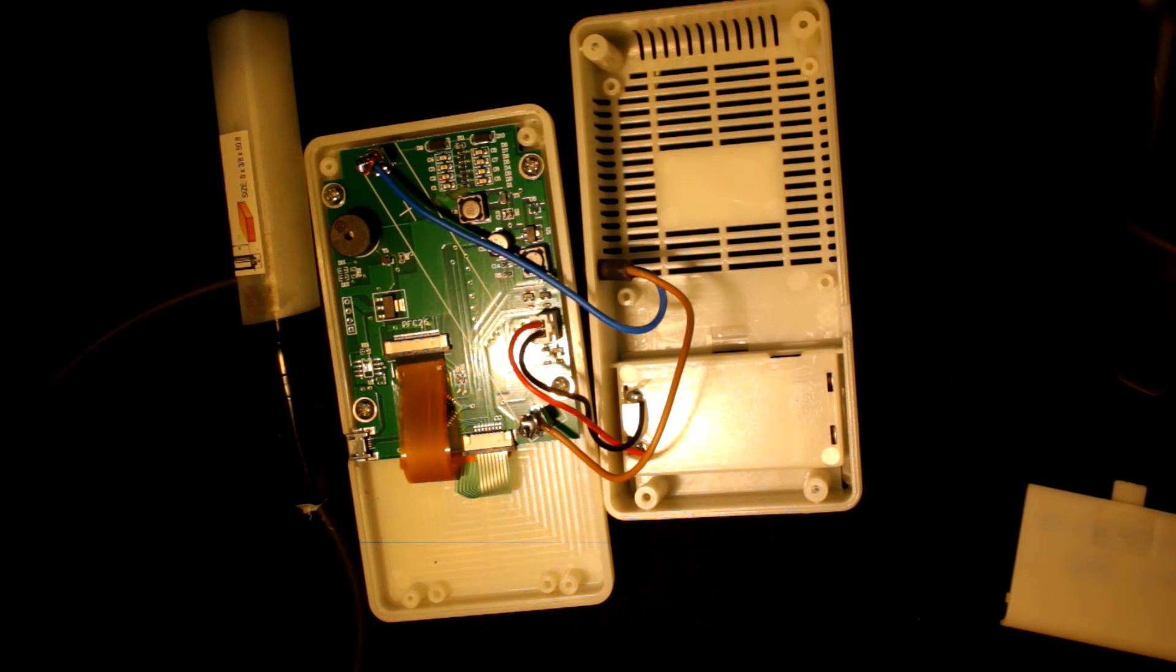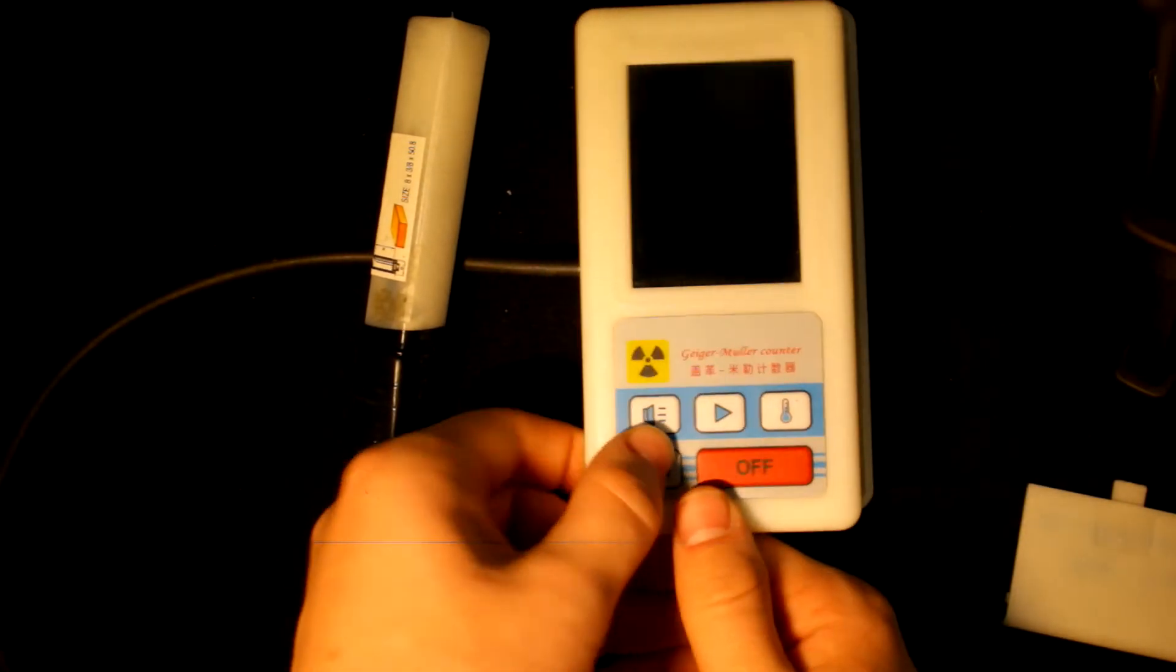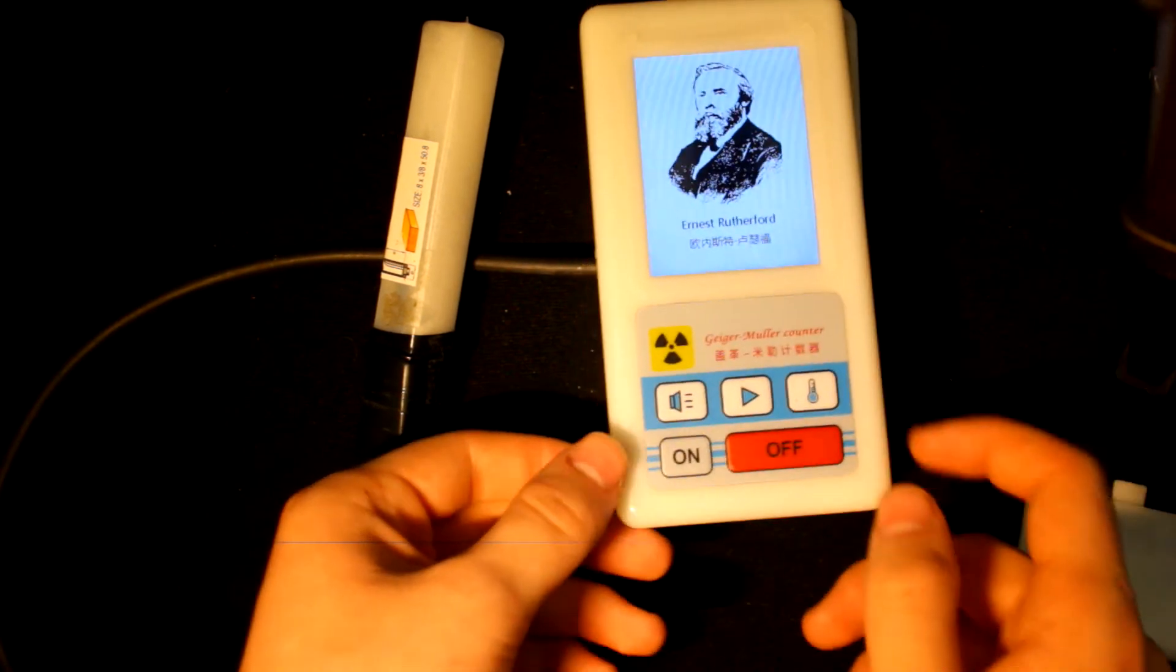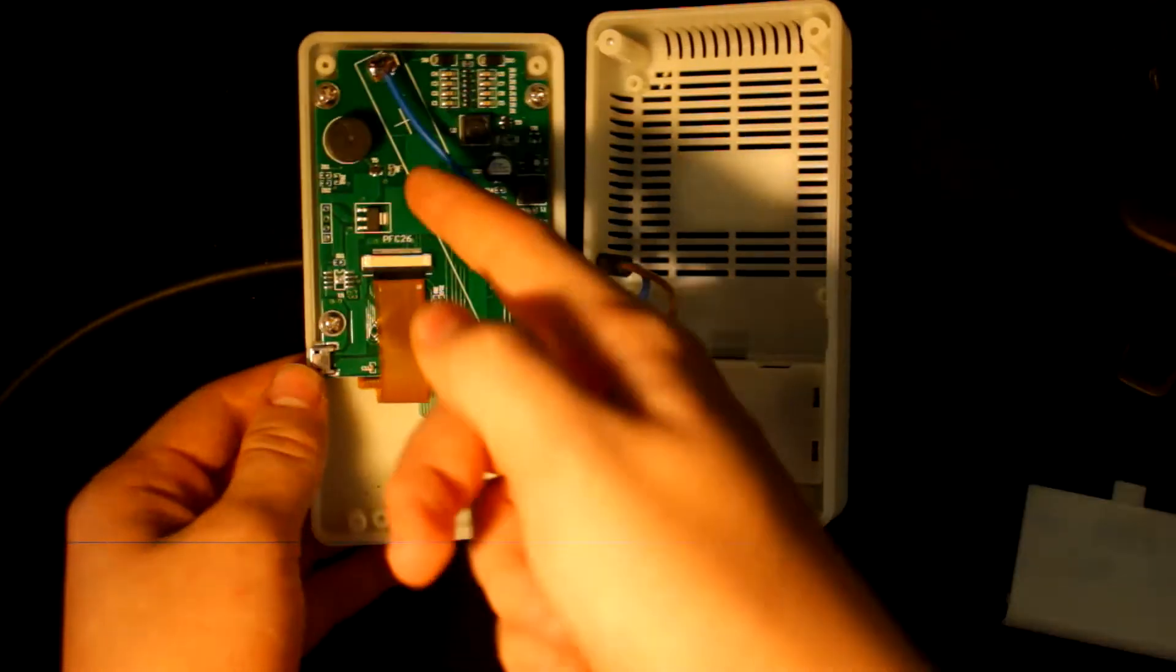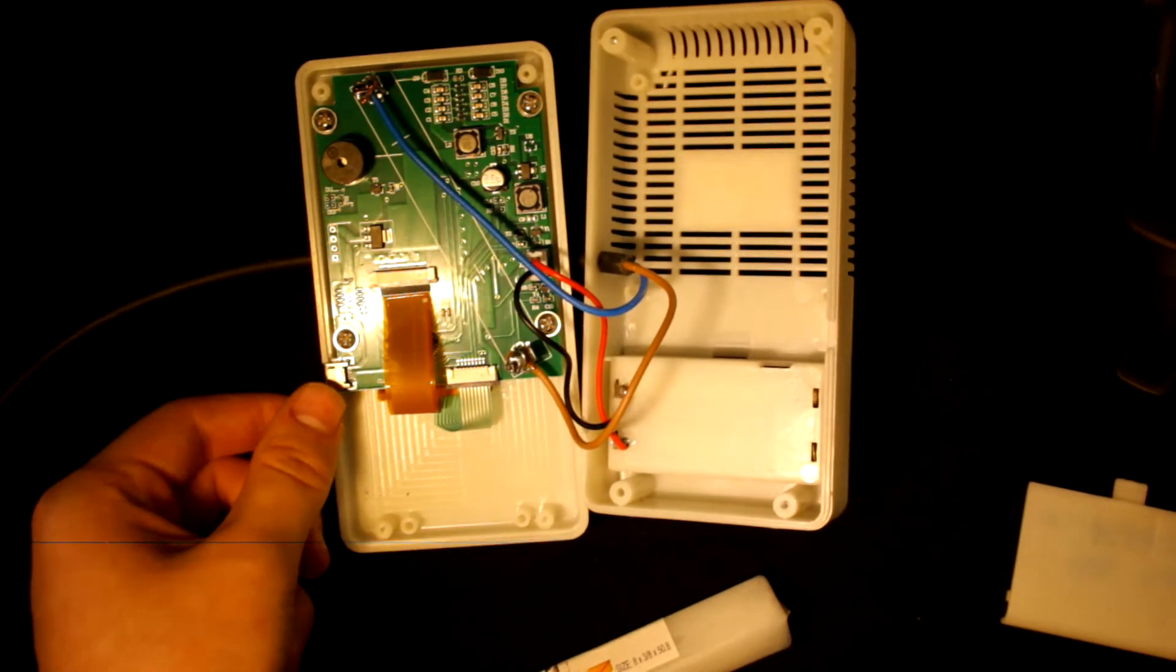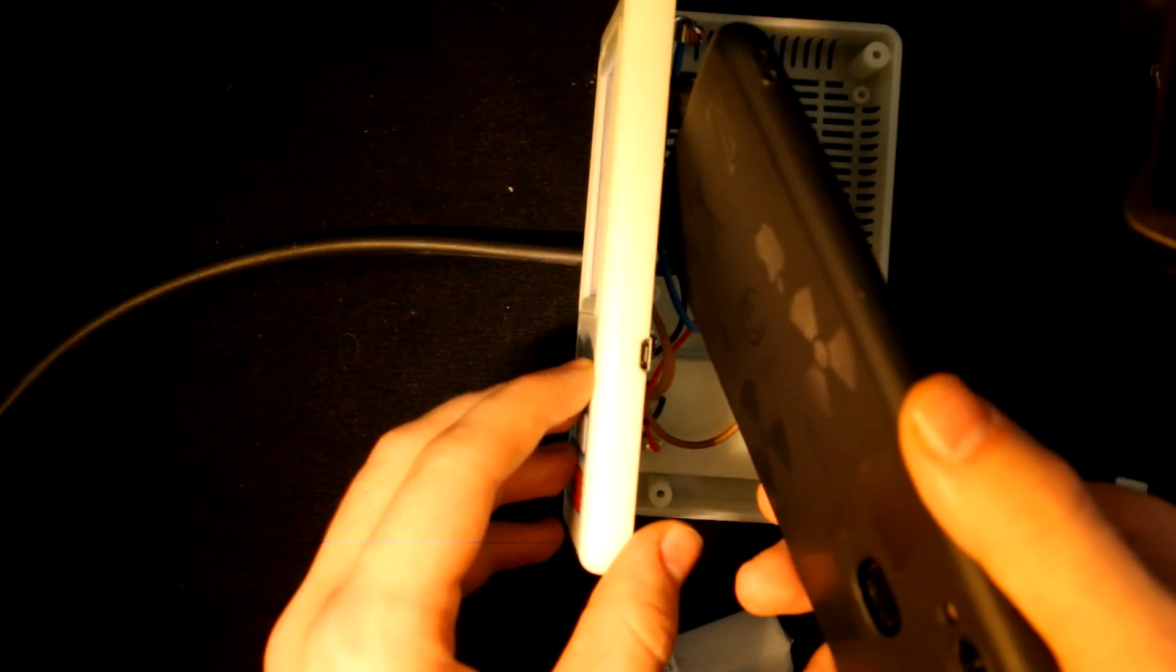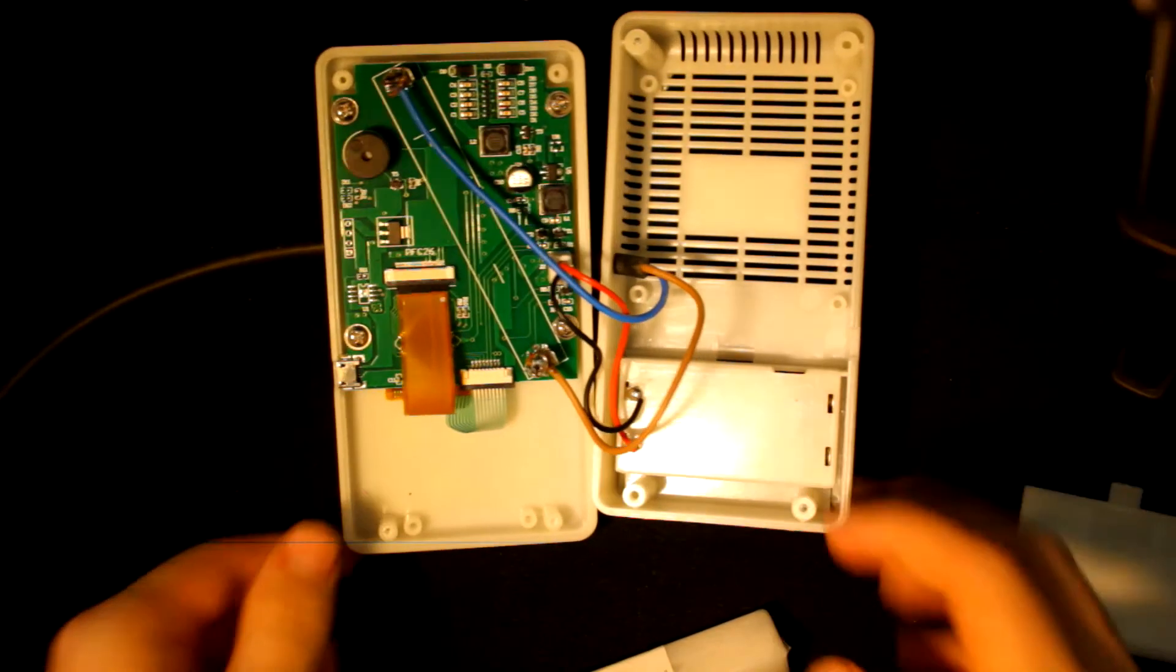And I will test it out and I will let you hear it. That's the little speaker. Now I shall bring the probe to it. Now you heard it.